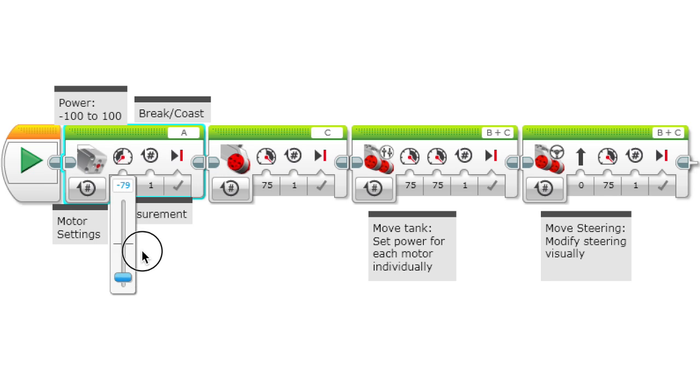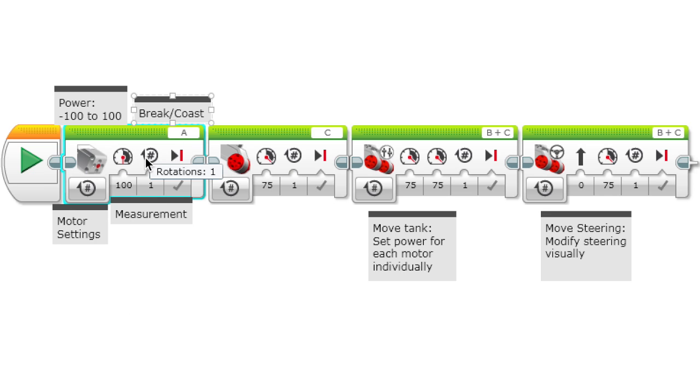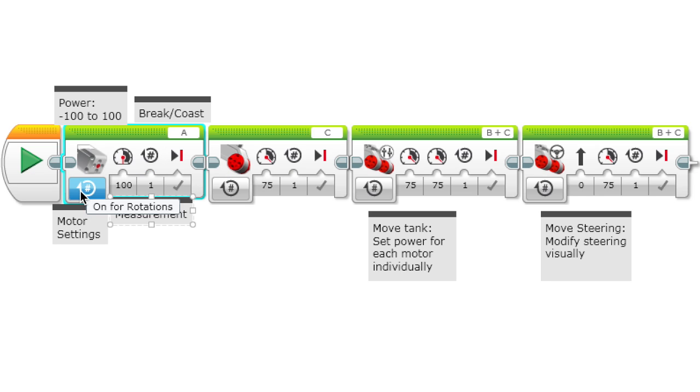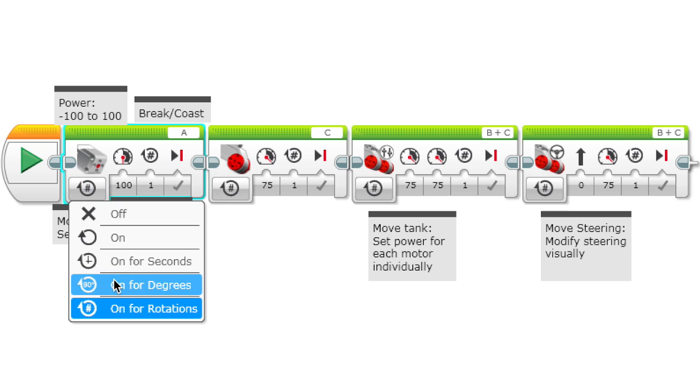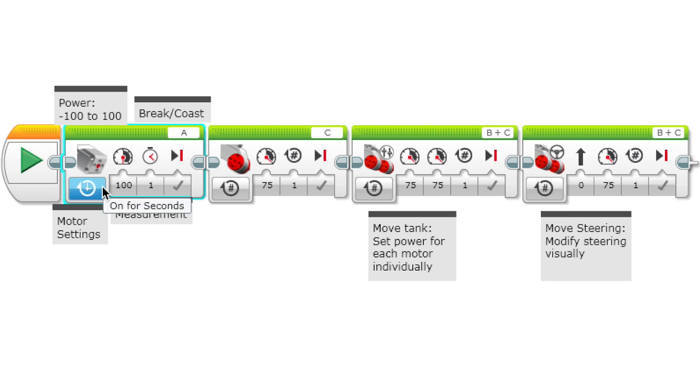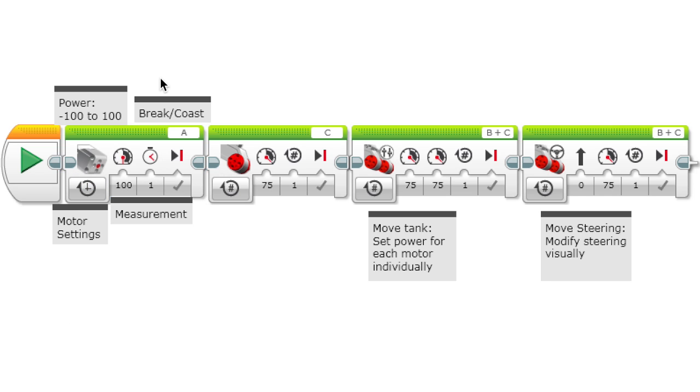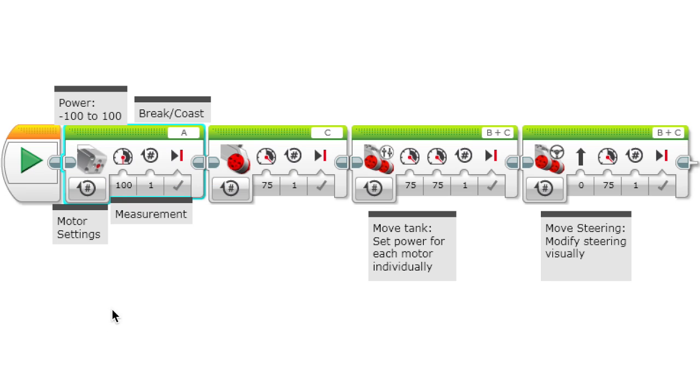When it goes negative, that means it goes backwards. So negative 100 will be full speed backwards. This is the measurement, which starts out as rotations - so how much you want the motor to move. You can change it in the motor settings to degrees, seconds, on, and off.